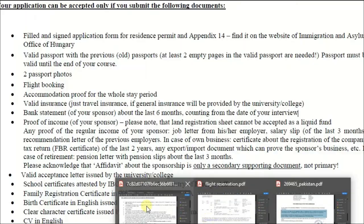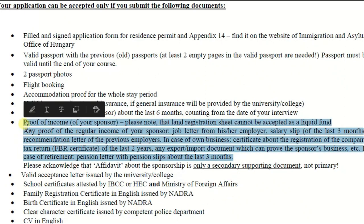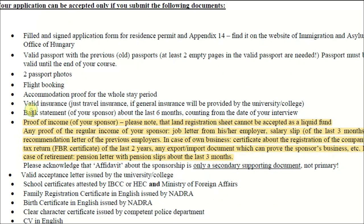Next is bank statement — at least the last six months' bank statement and a bank statement certificate, which you can get from the same bank branch. The next point is really important for students applying on a self-funded basis: you have to show your income source, otherwise you will not get your visa. Some students just put an amount in the bank before the interview thinking they will get the visa, but it does not work that way — you have to show your income proof.